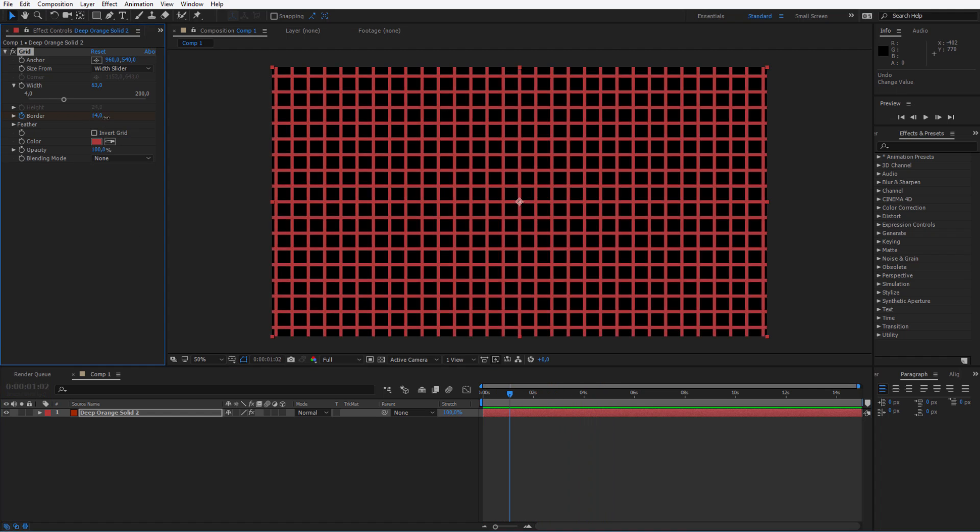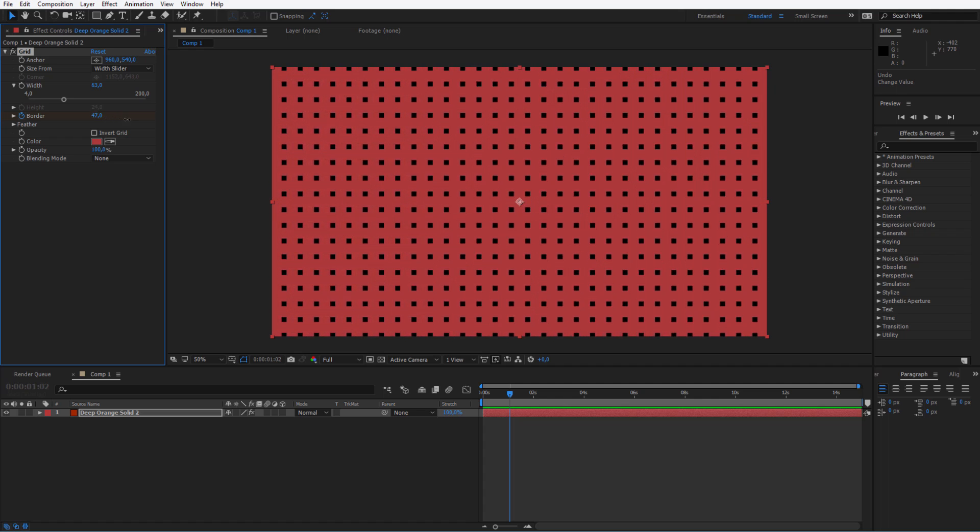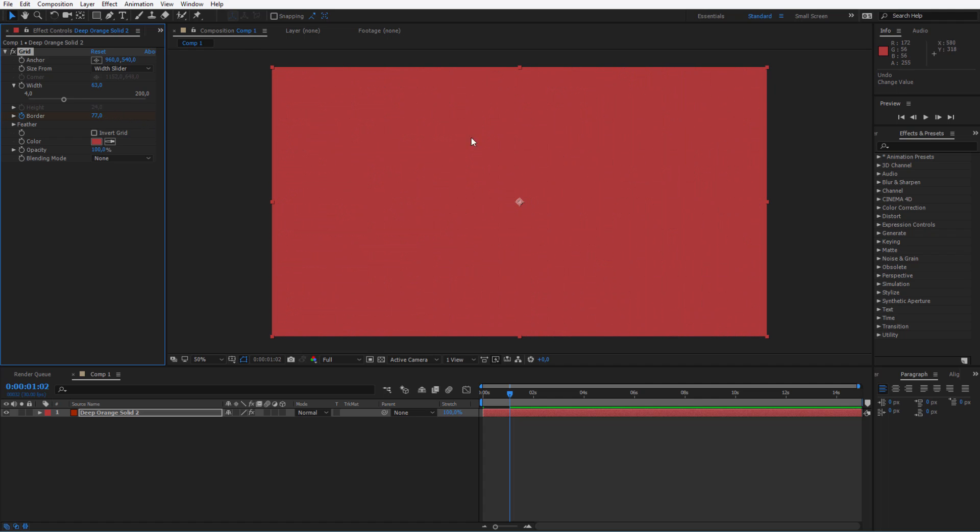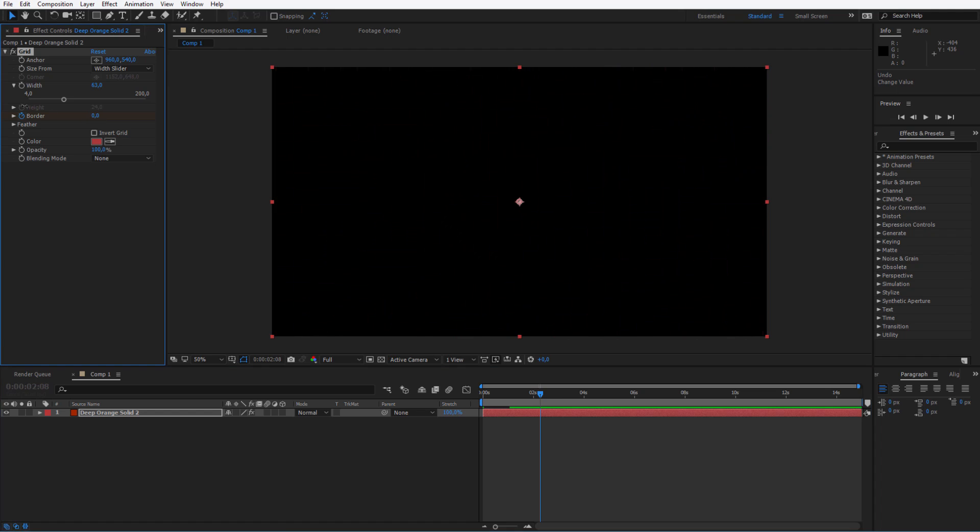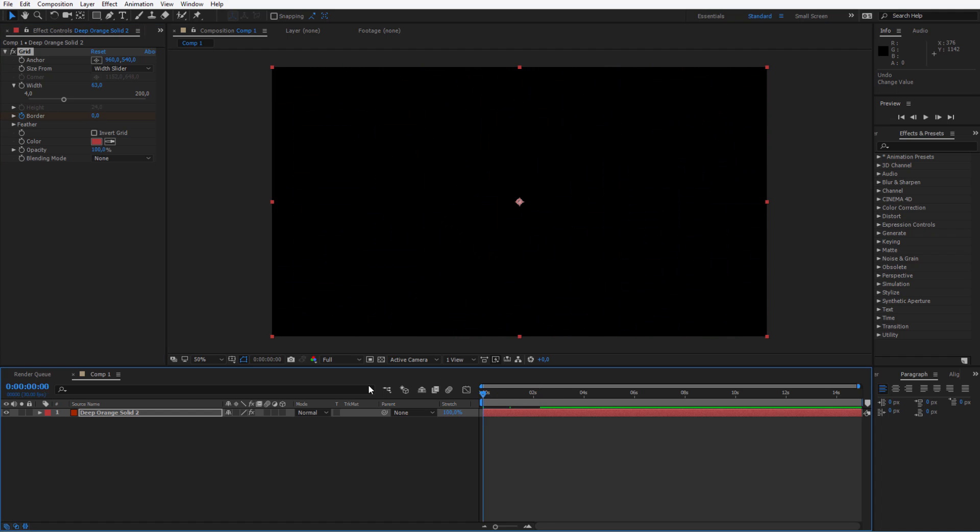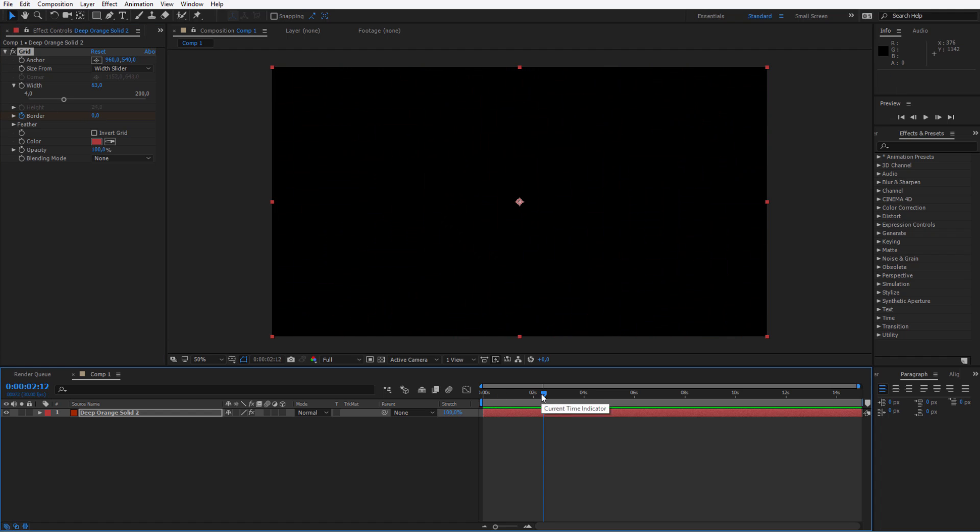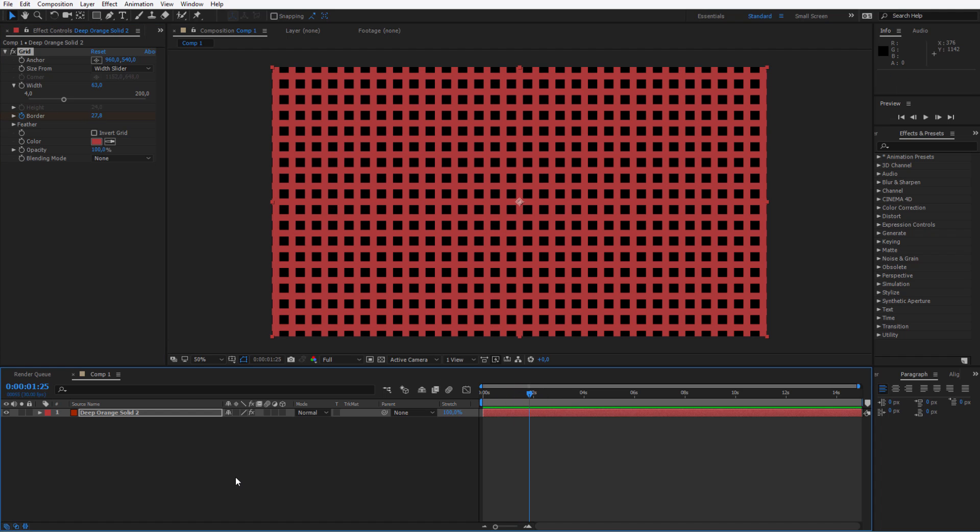For the border, so it entirely disappears, and then again, let's go back to zero. Boom. And this would be the simplest way of having this transition.